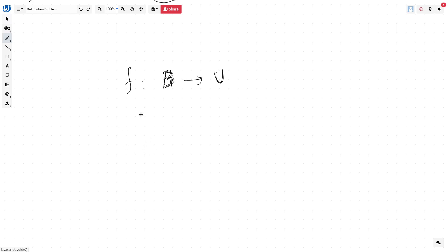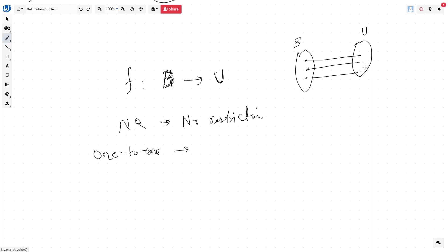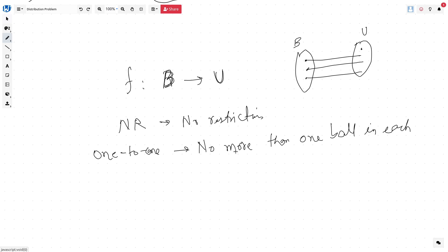These are the set of balls and these are the set of urns. First, we can have no restriction between this mapping, which we call NR — no restriction. Then we have the function that could be one-to-one, meaning for every ball there is a unique urn. This means no more than one ball in each urn. There is a possibility that some urns have zero balls, meaning there is no mapping for that particular urn.